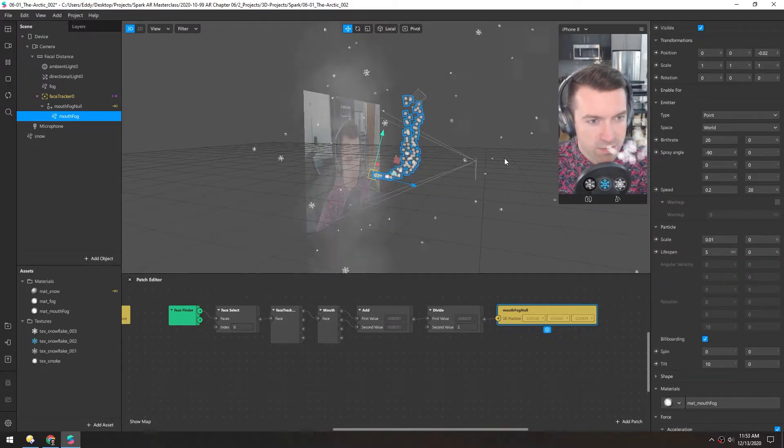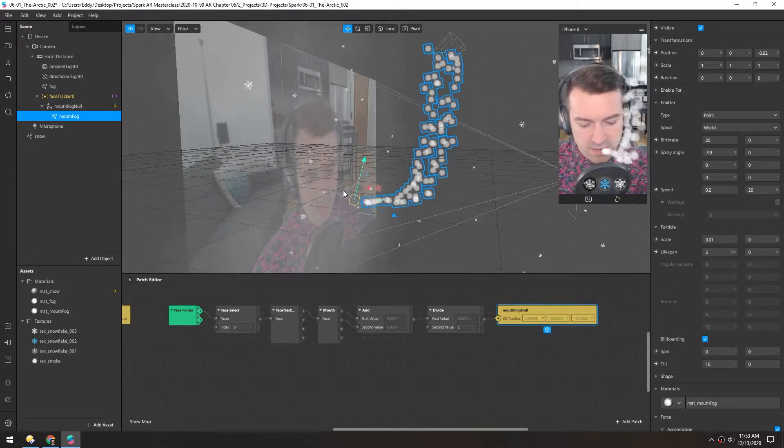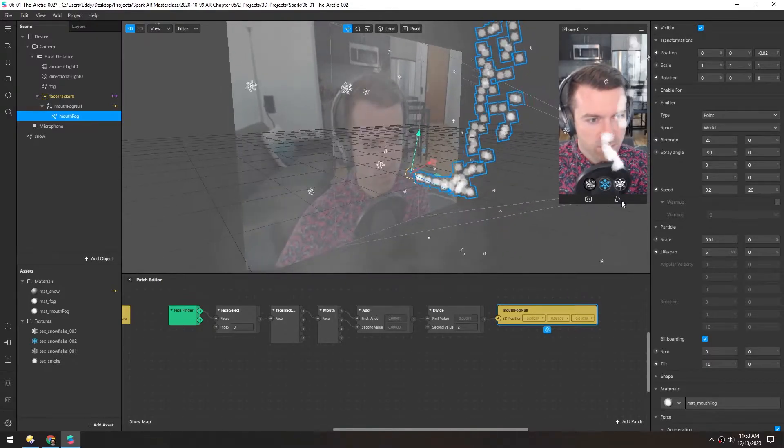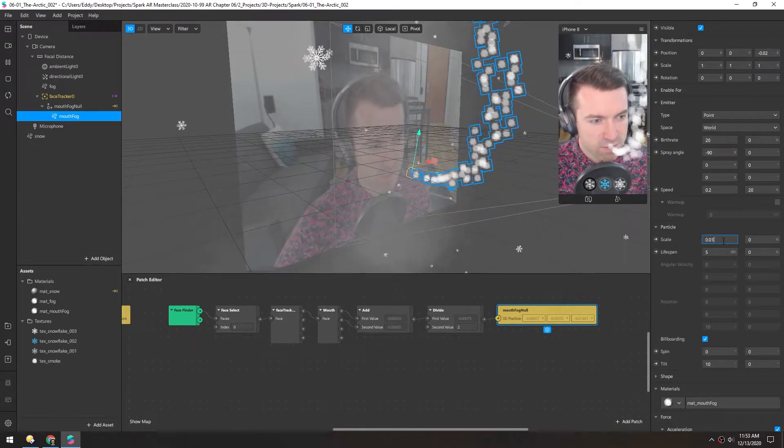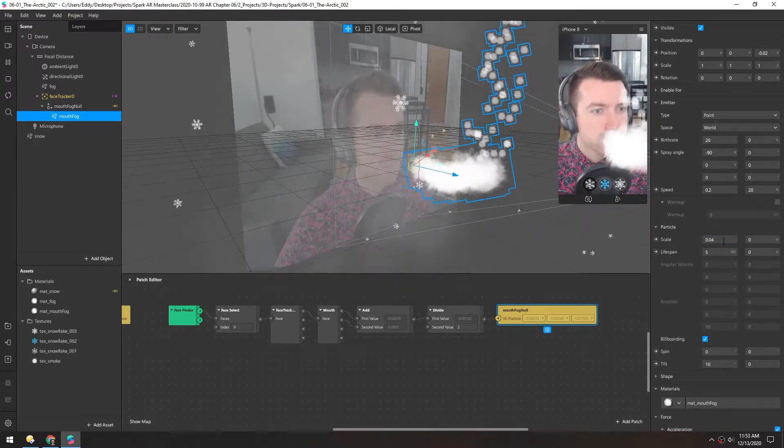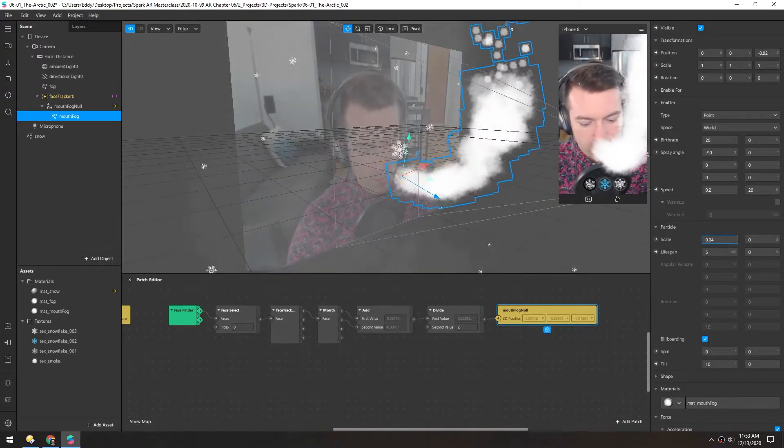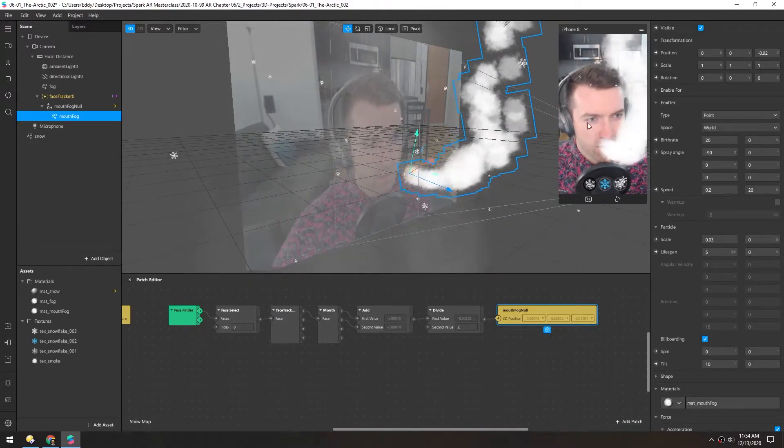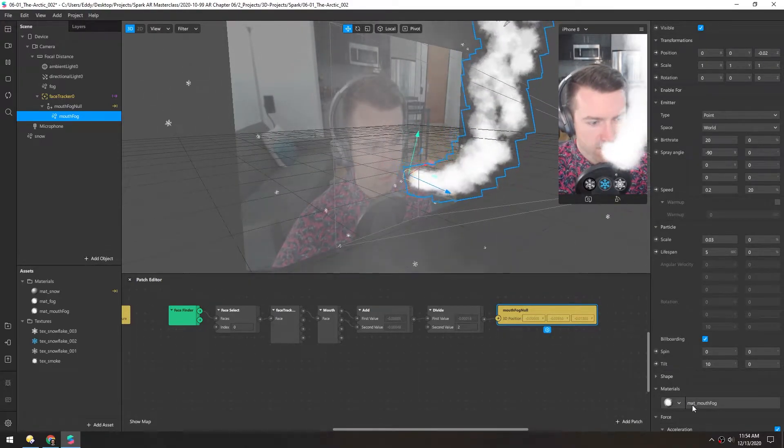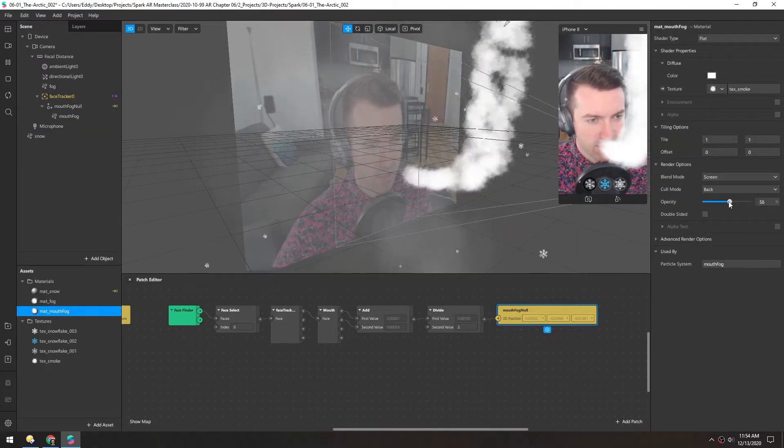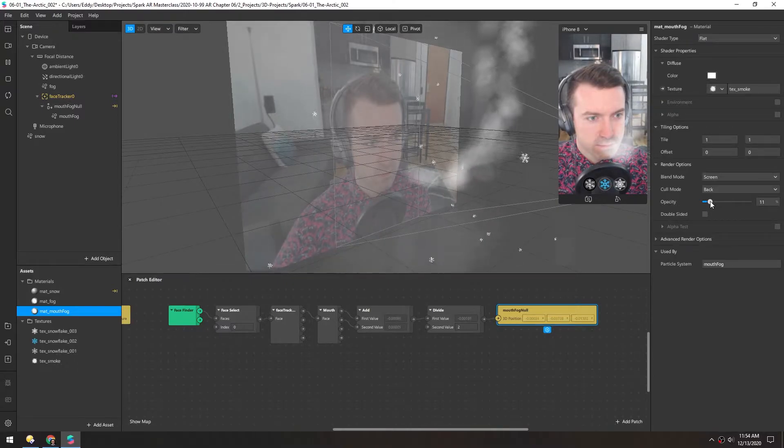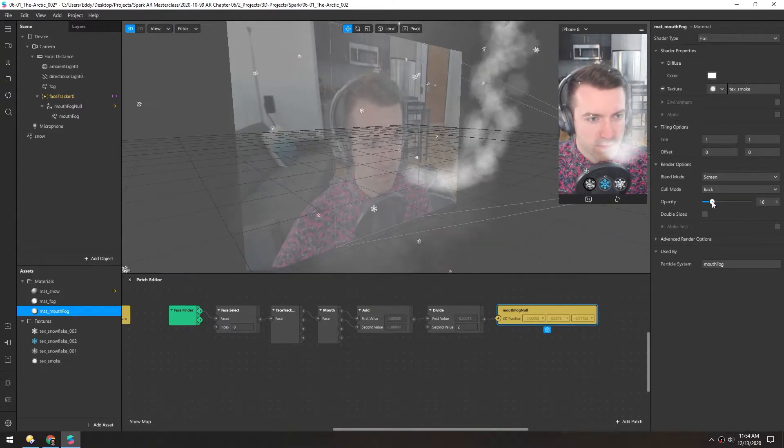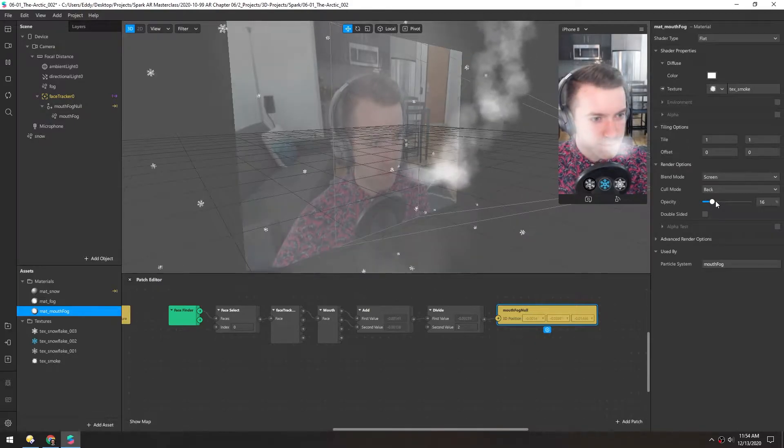Now under the scale, we want this to be almost the size of the mouth opening. Right now, it's maybe like a third the size. So let's try 0.04. OK, that's too big, 0.03. Now we have a lot of particles going on here. So let's go back to the material and start turning this opacity down. Looks like around 15 might be a good amount.